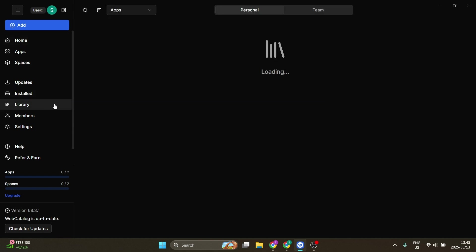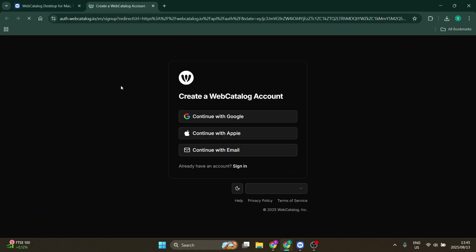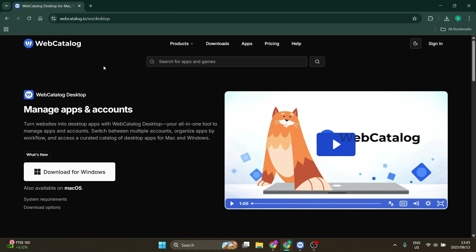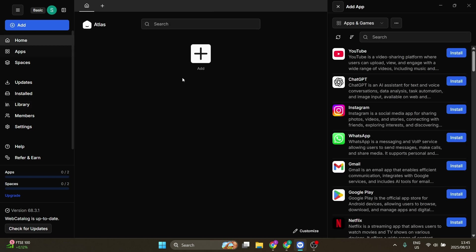You can see what you have installed. You've got a library over here as well. Your library will be a bunch of apps that you have saved to your library. And then we've got Members, of course, if you have more than one person within your Web Catalog account.